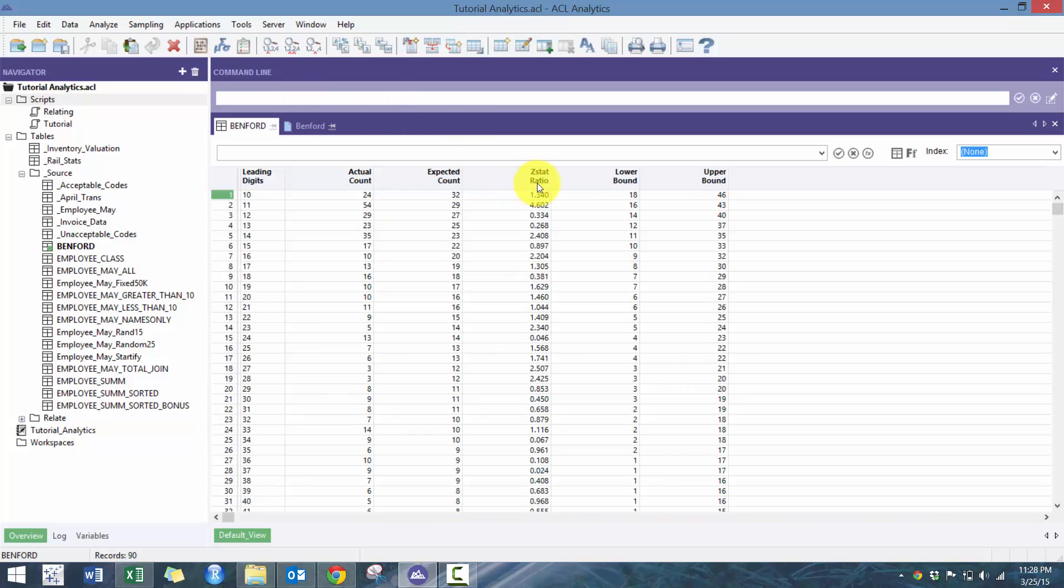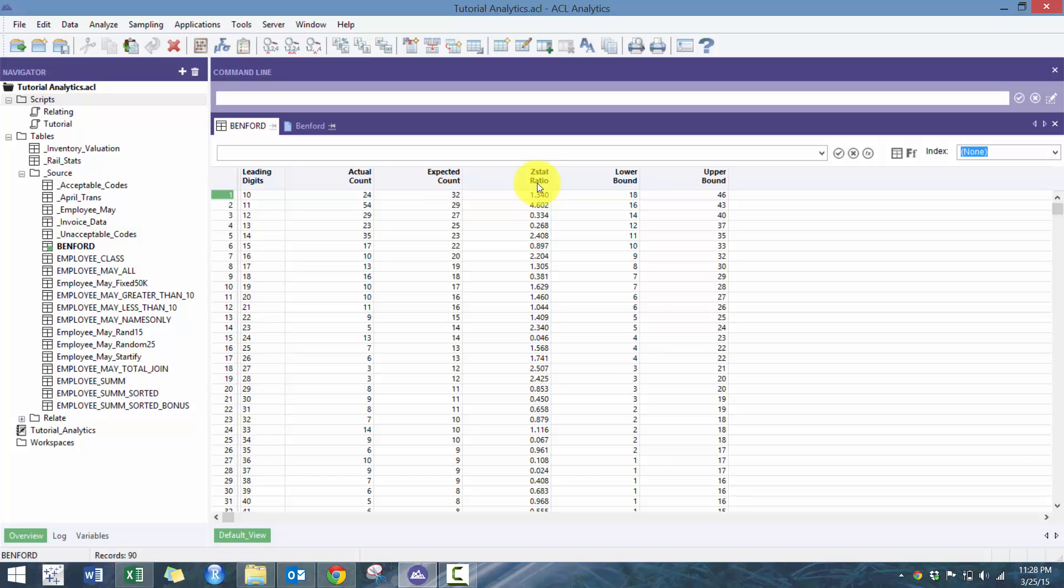So that's Benford's Law using ACL. If you have any other questions, comments, things that you think I should be covering with different tools, insights that you want to gain from me, feel free to leave it in the comment section below. And I look forward to speaking to you next time. Thank you.